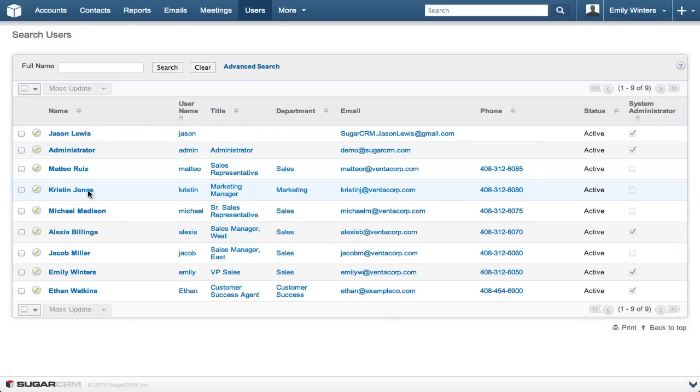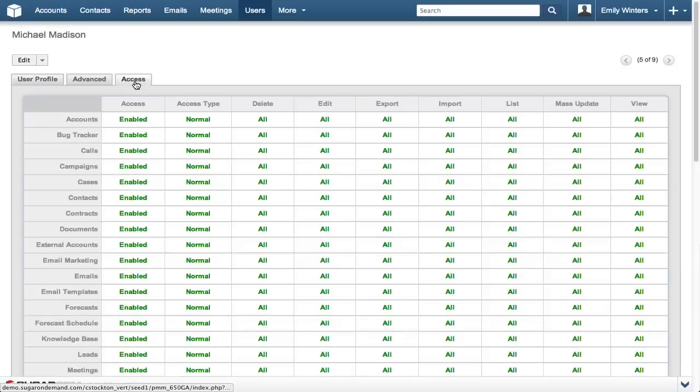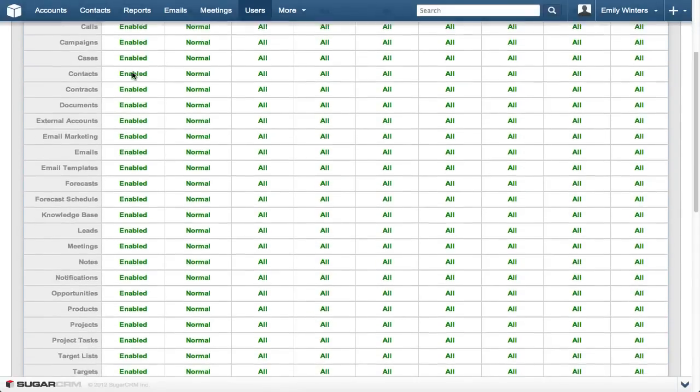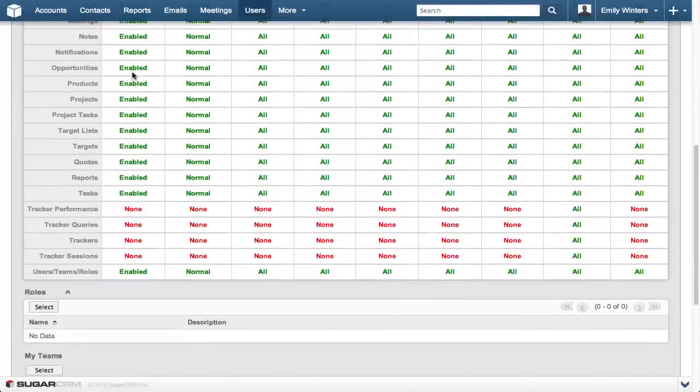Let's review Michael's role information by selecting him in the user list and then clicking the access tab. Now that we've seen Michael's information, let's create a new role.